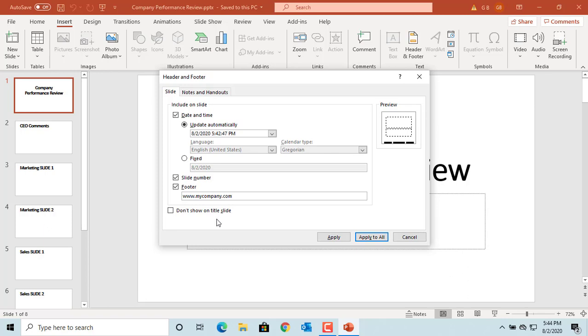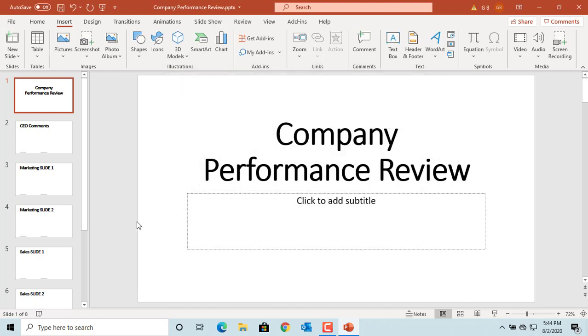You can use the don't show on title slide checkbox to have different footer on title slide. Select the checkbox and click on Apply to All, which will apply to all slides. You can see footer is added to all slides except the title slide.